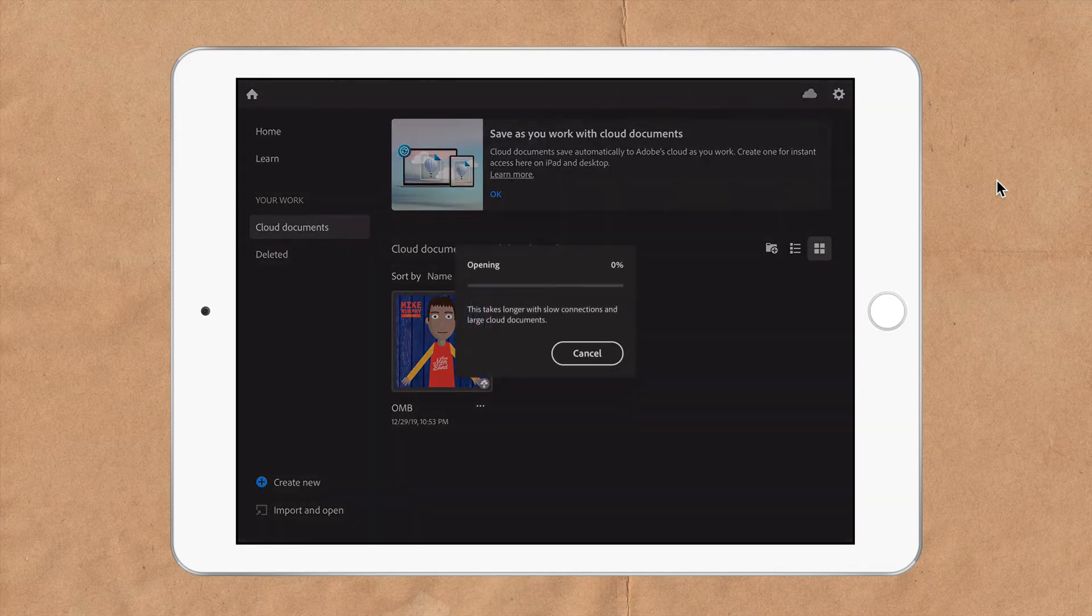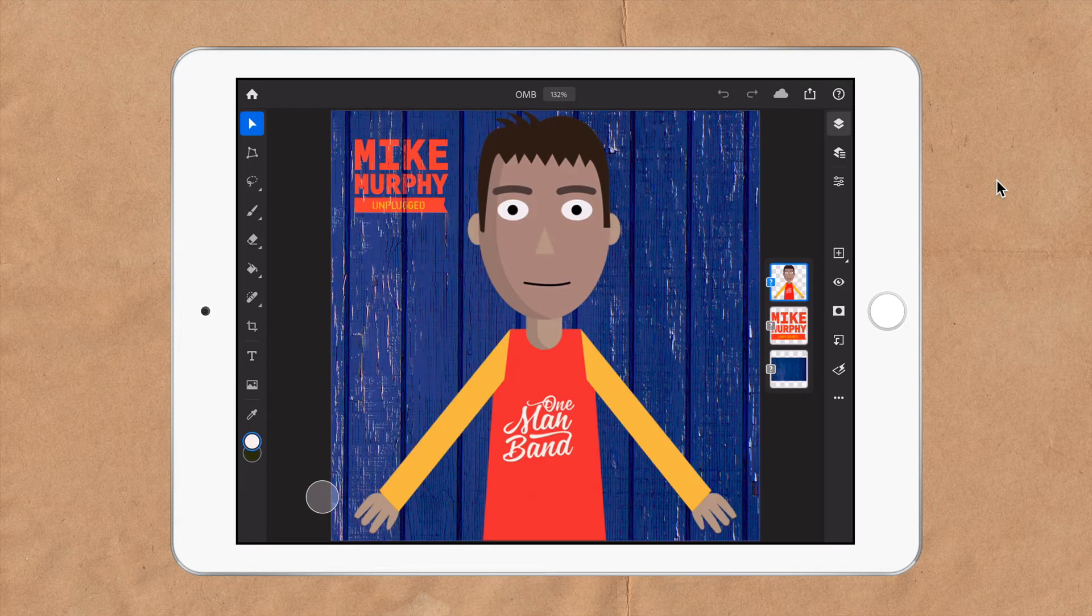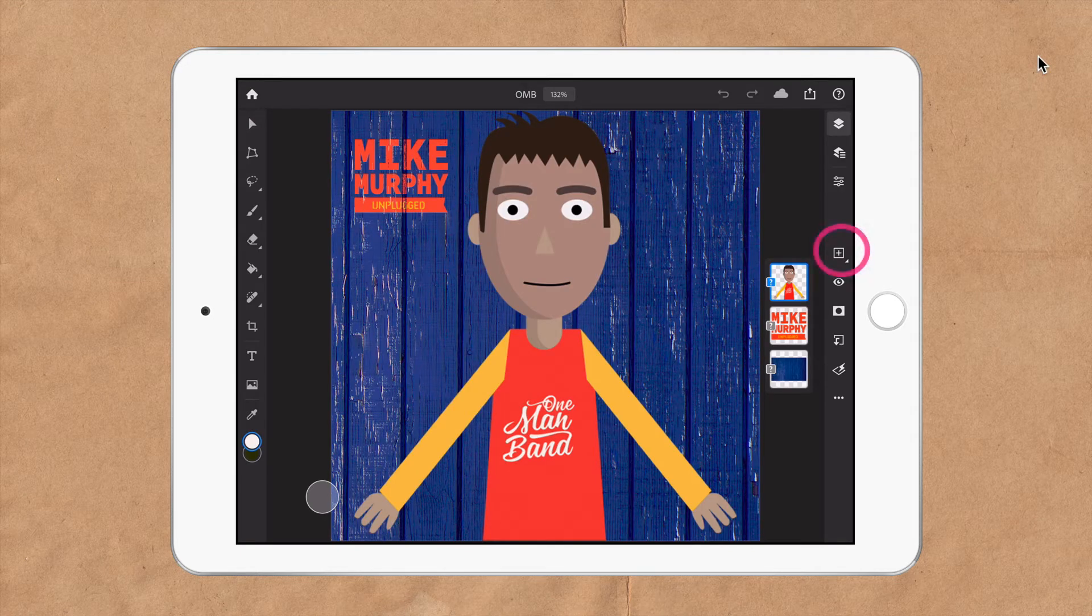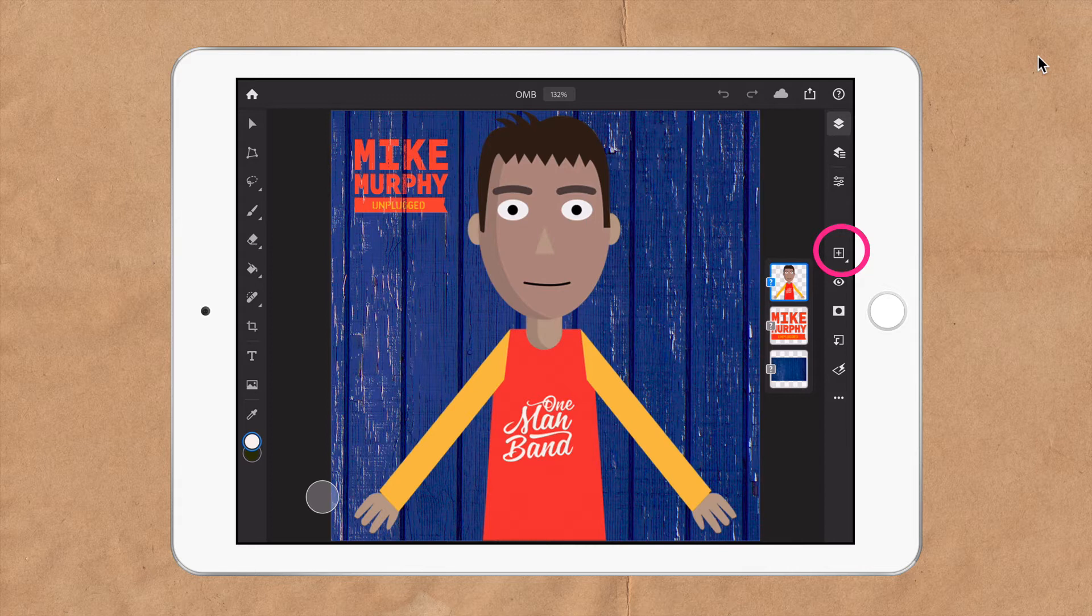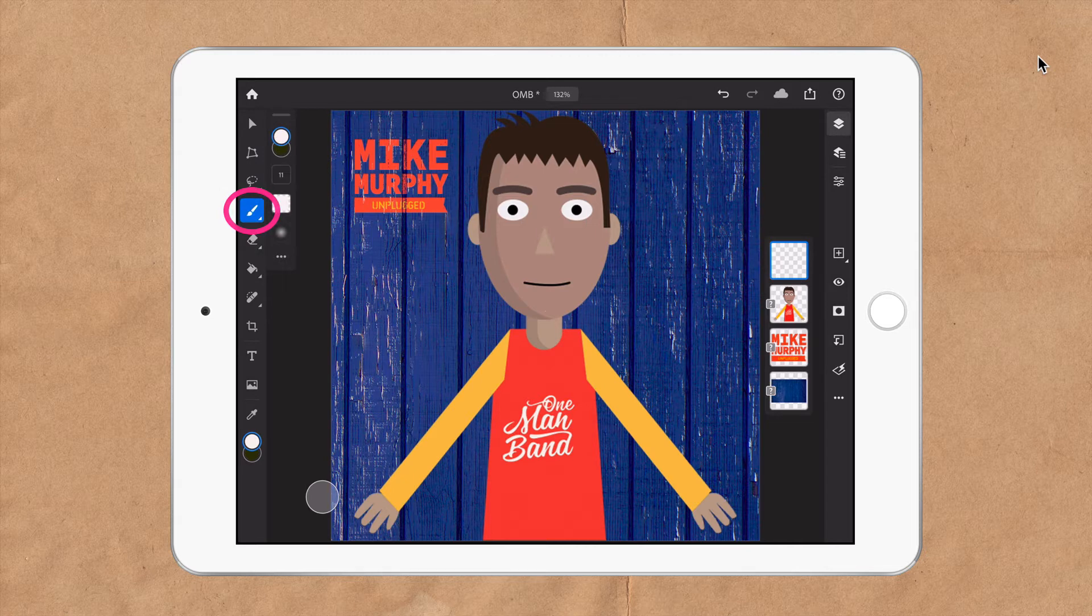I'm going to open it up and there is the Photoshop document. I'll make some changes here on the iPad. I'm going to add a new layer by clicking the plus symbol here. Now I'm just going to select a brush, tap on the brush in the sidebar, and let's make some scribbles here.